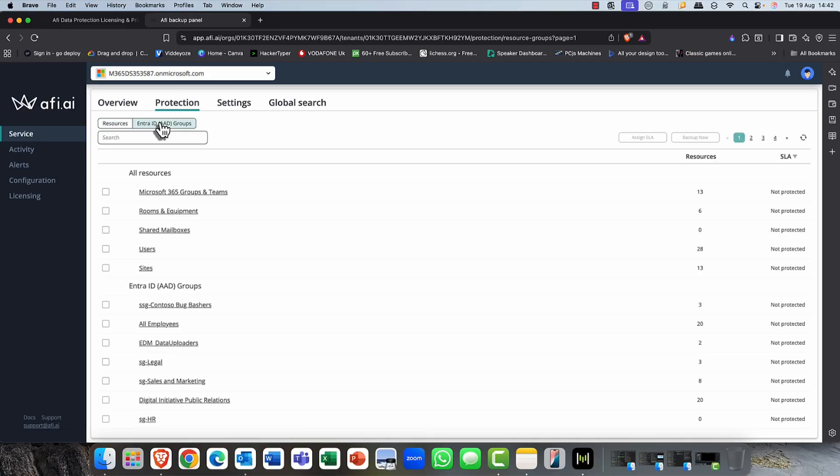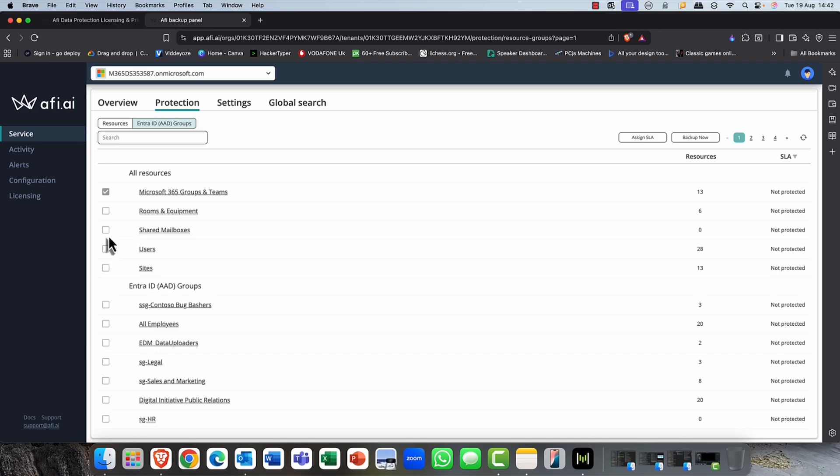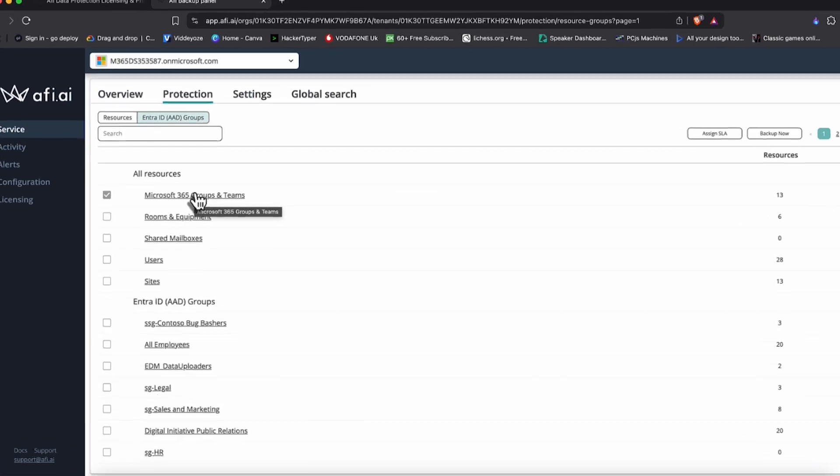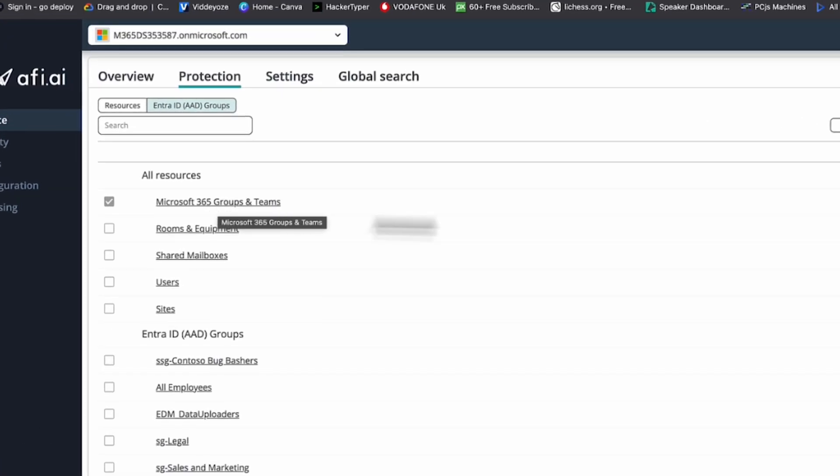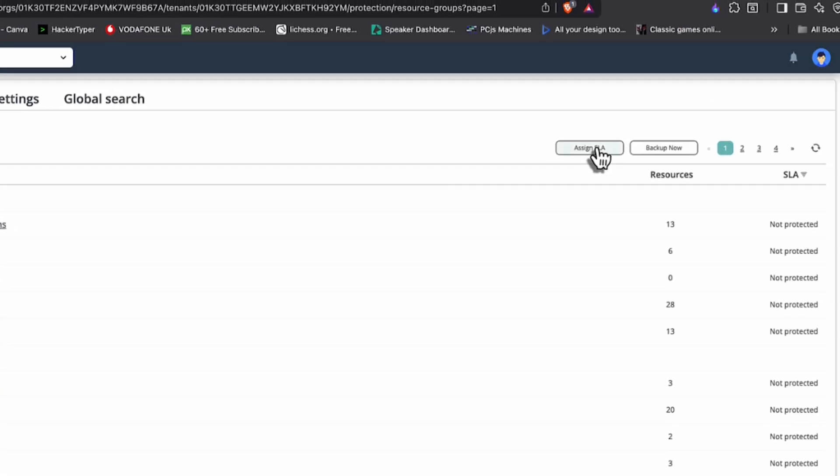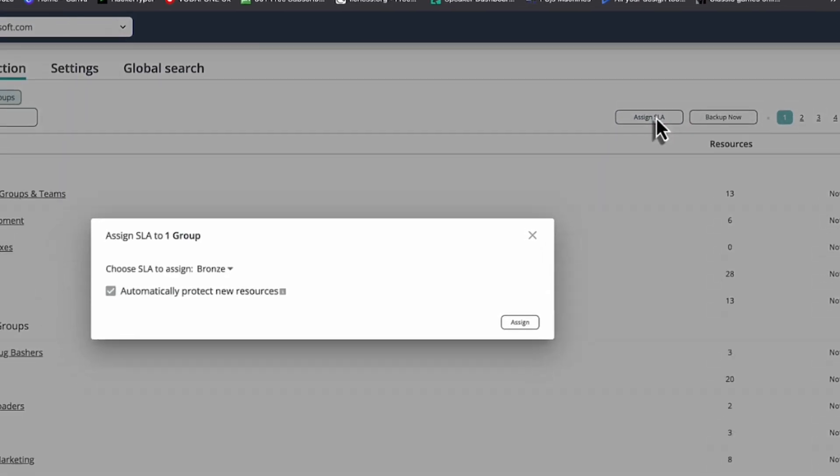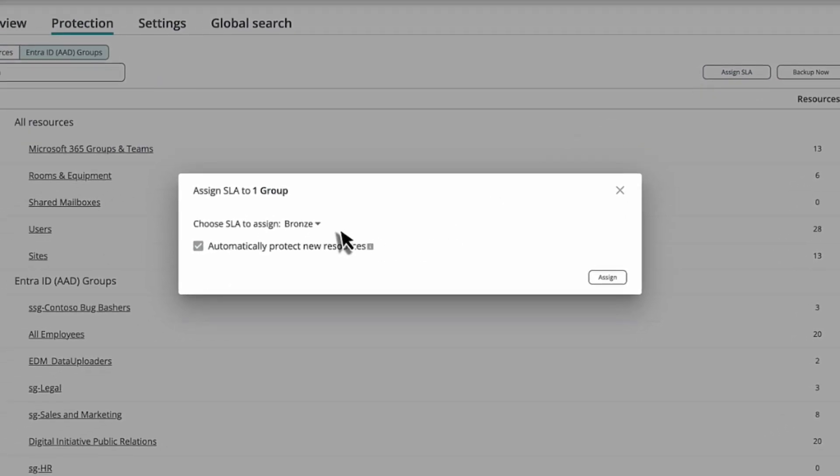Now, of course, you can do this as granular as you want. I can select them all. But you might want to have different kind of SLAs for different types of groups, of course, with compliance. You know, if you're in banking, finance, oil and gas and so on. So I'm going to select my 365 group and I'm going to assign that SLA.